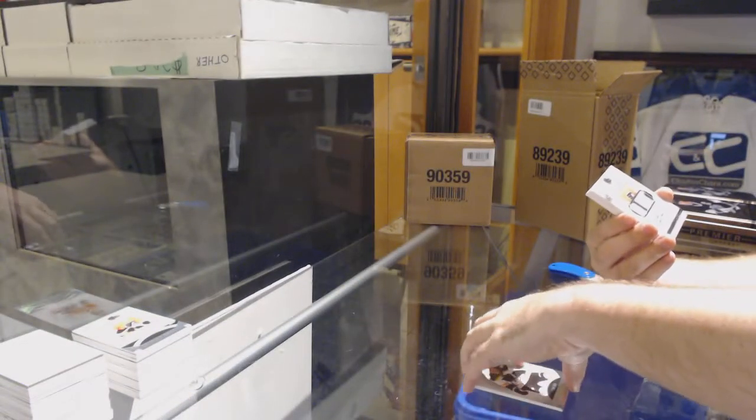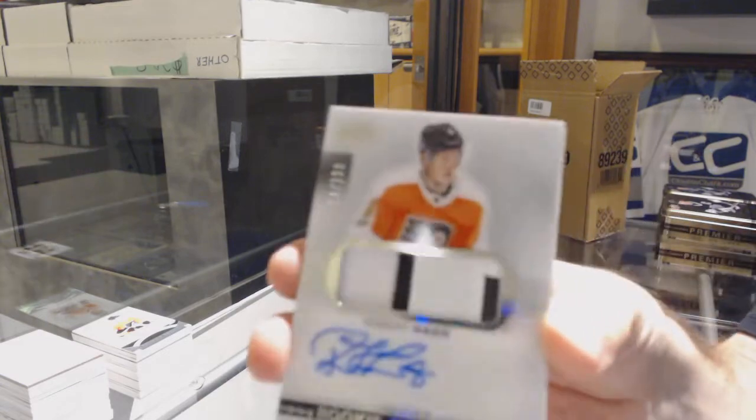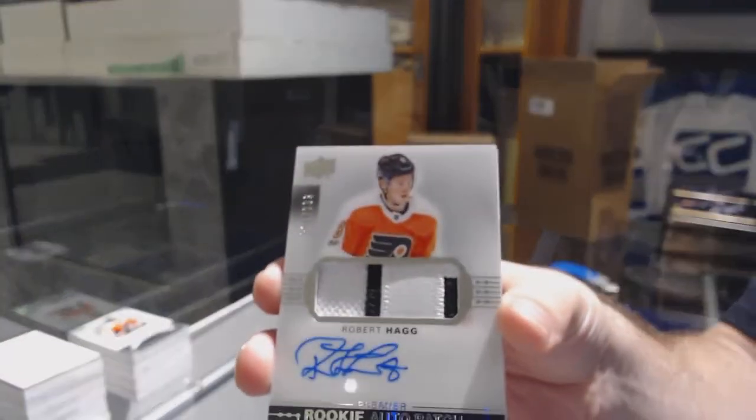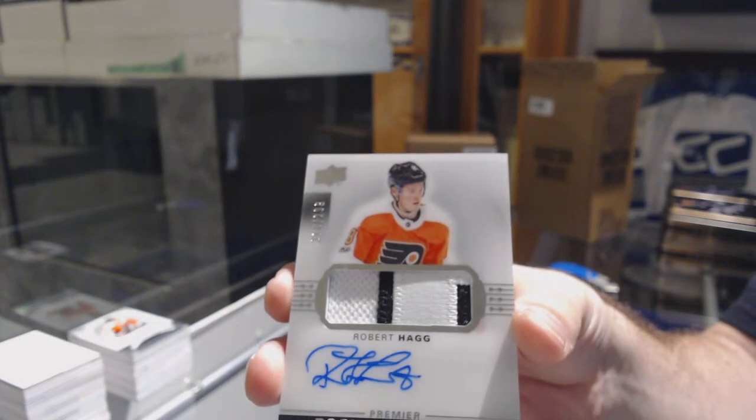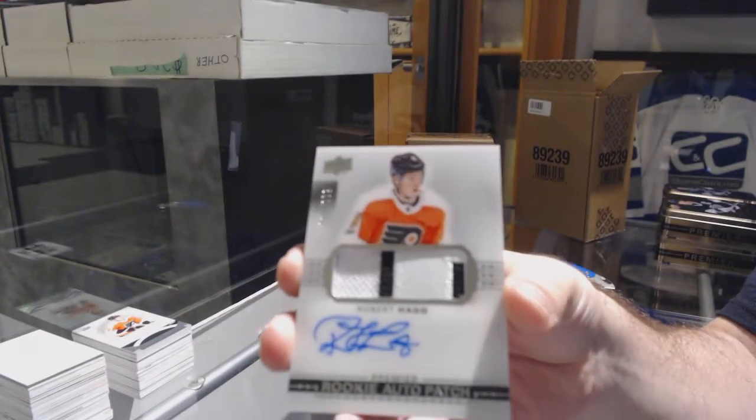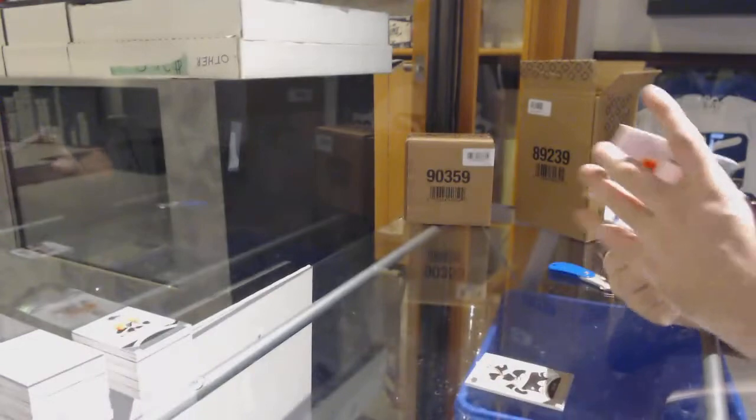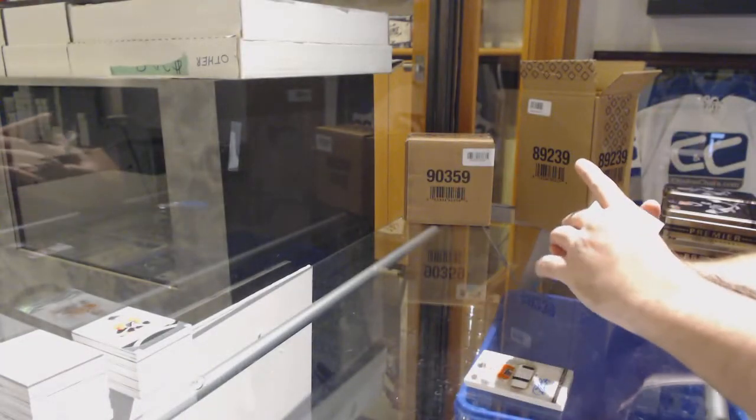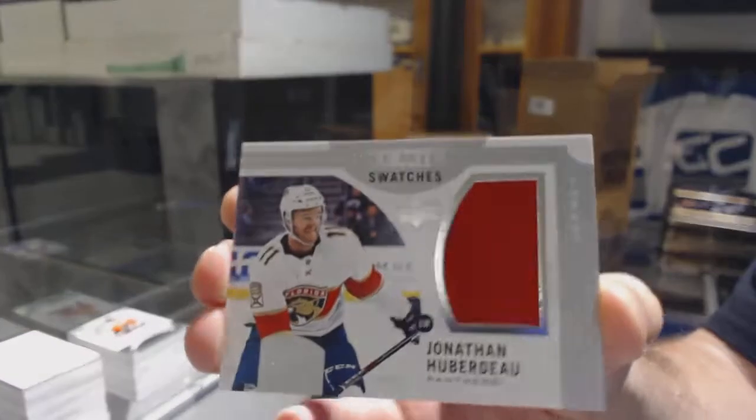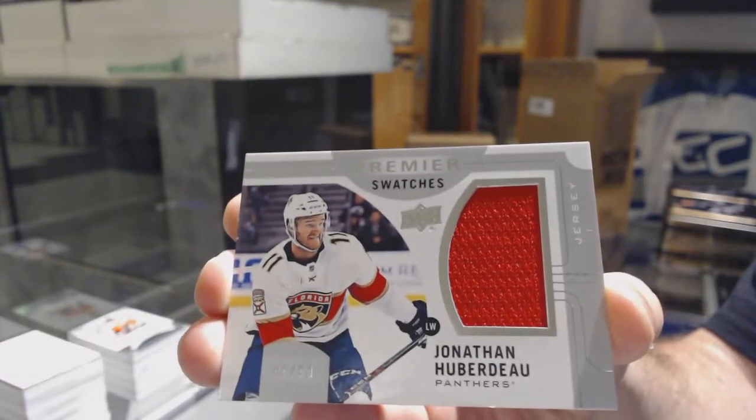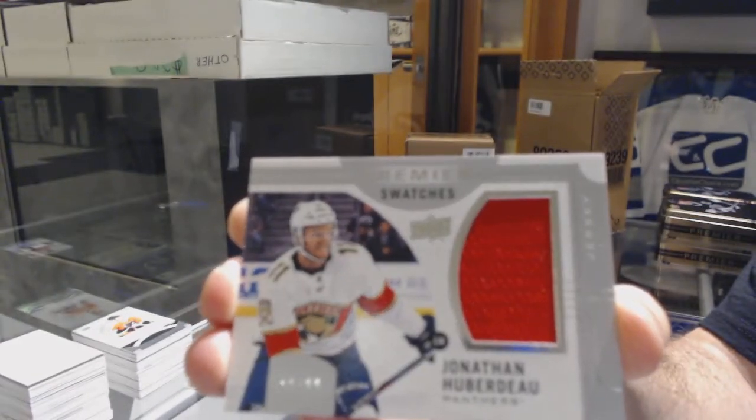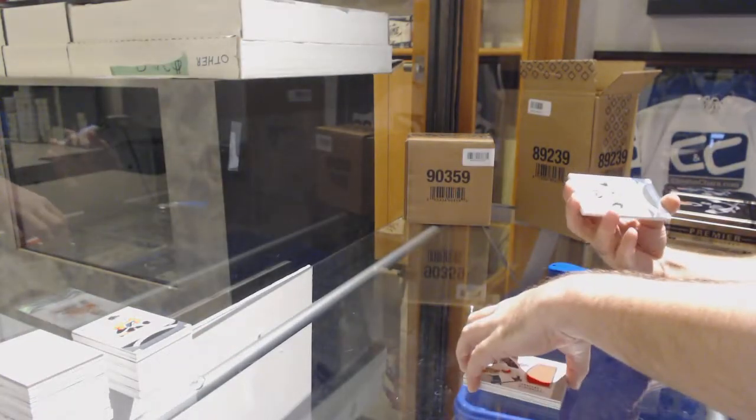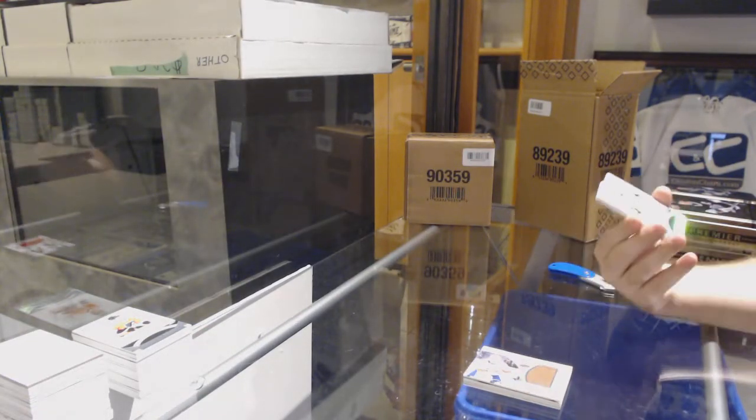For the Flyers the 299 rookie patch auto Robert Hagg. Remember when I said I didn't know why the Flyers were one of the last teams taken? This is why - Flyers are all over this product. For the Florida Panthers Jonathan Huberdeau to 99 Premier Swatches.